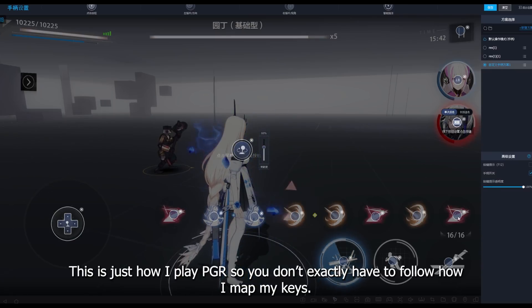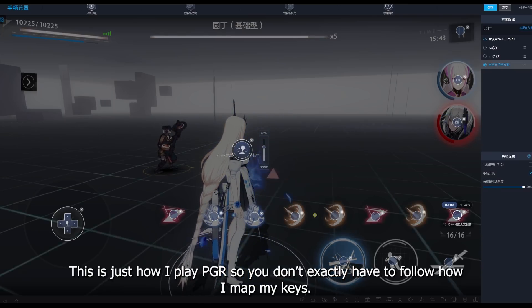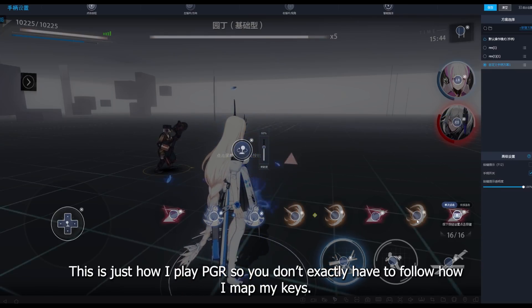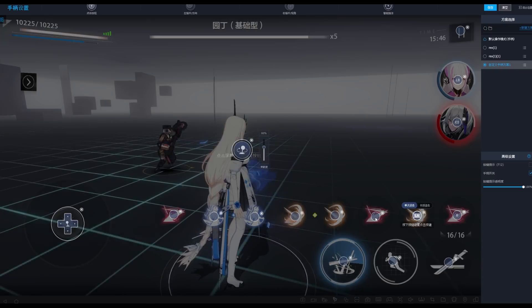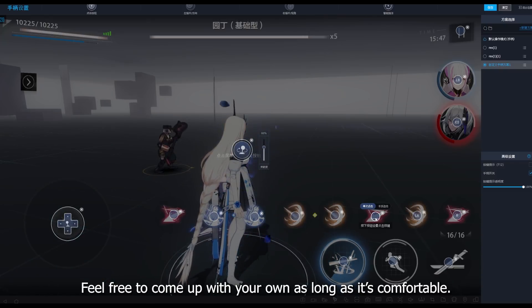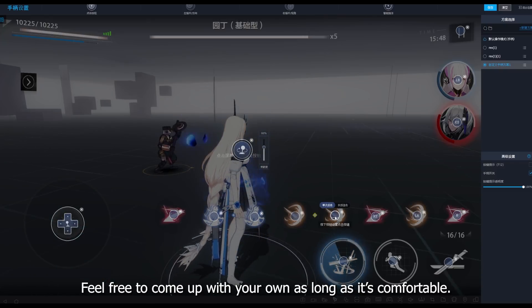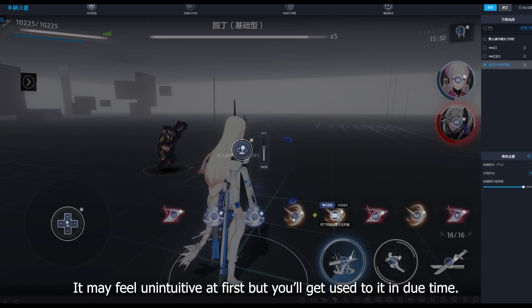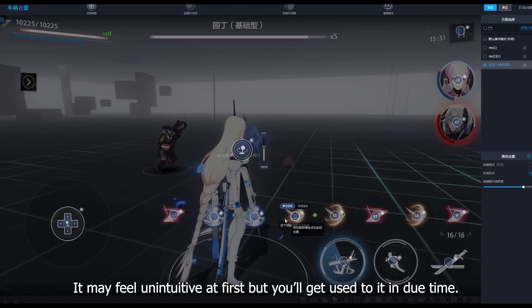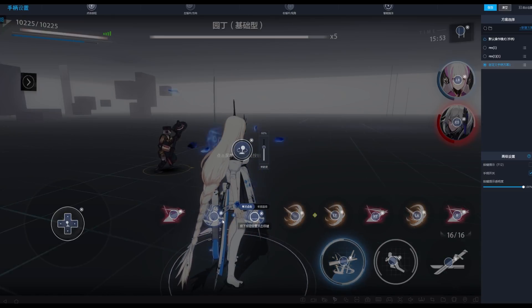This is just how I play PGR, so you don't exactly have to follow how I map my keys. Feel free to come up with your own as long as it's comfortable. It may feel unintuitive at first, but you'll get used to it in due time.